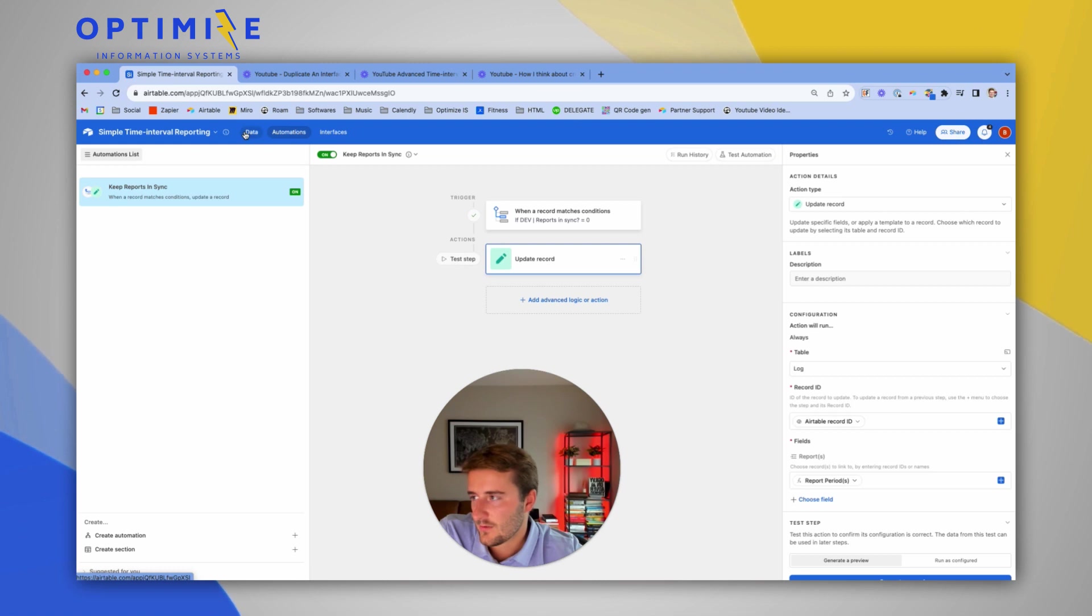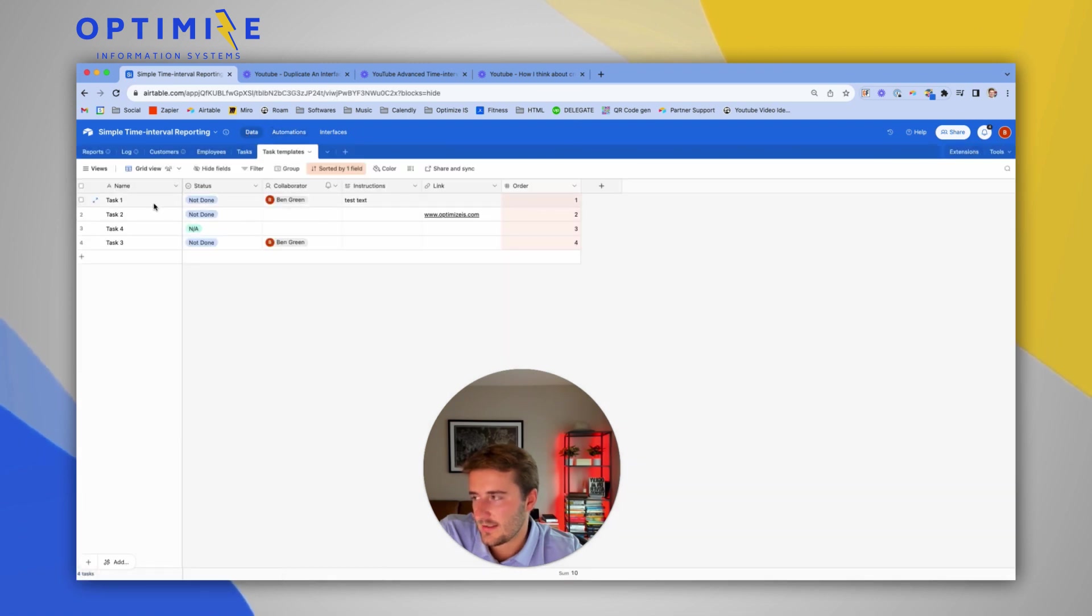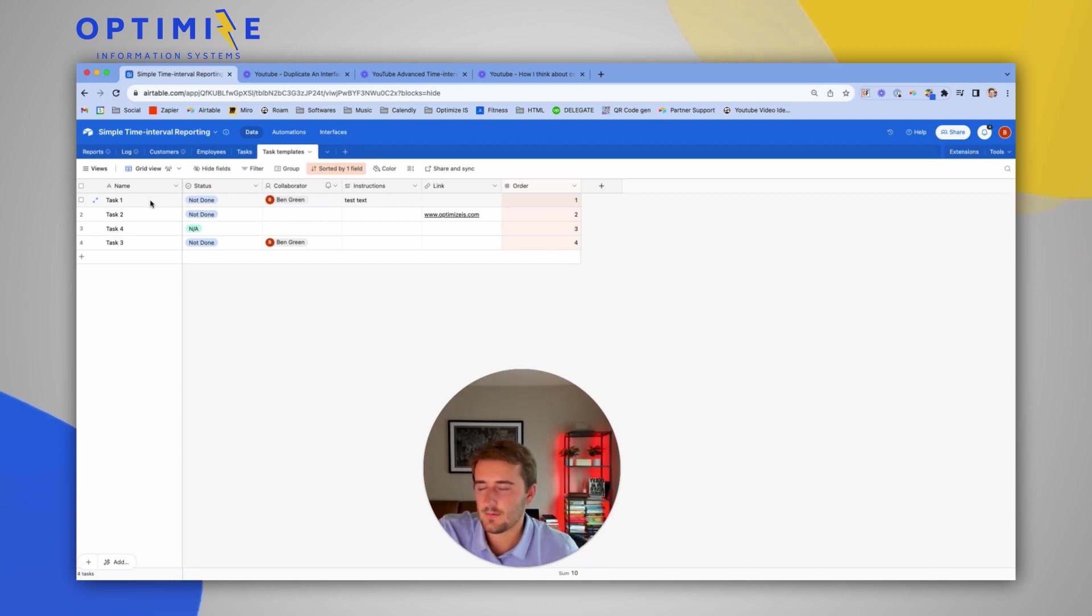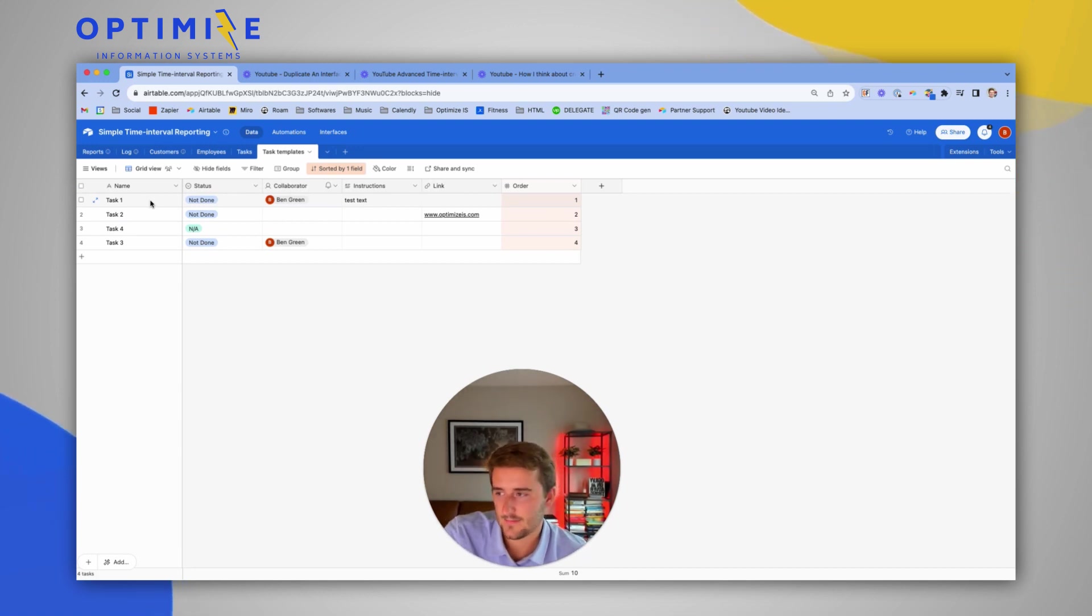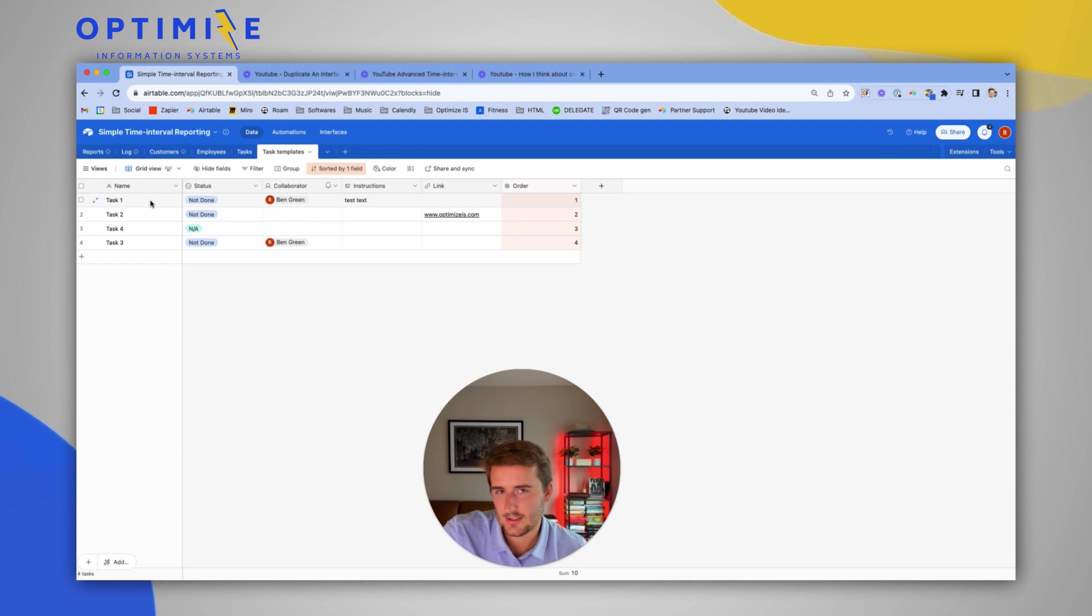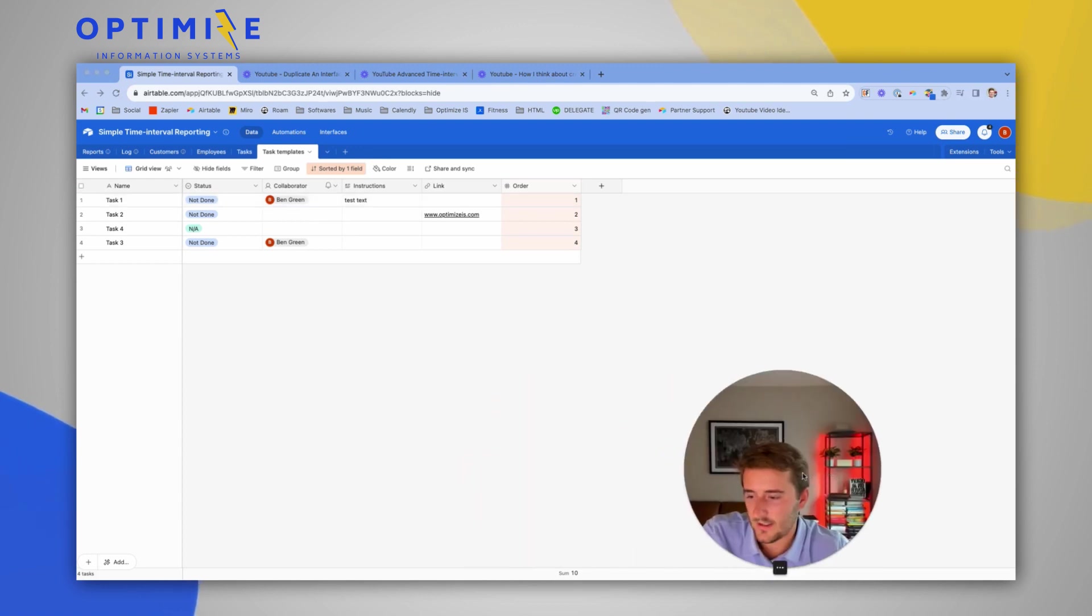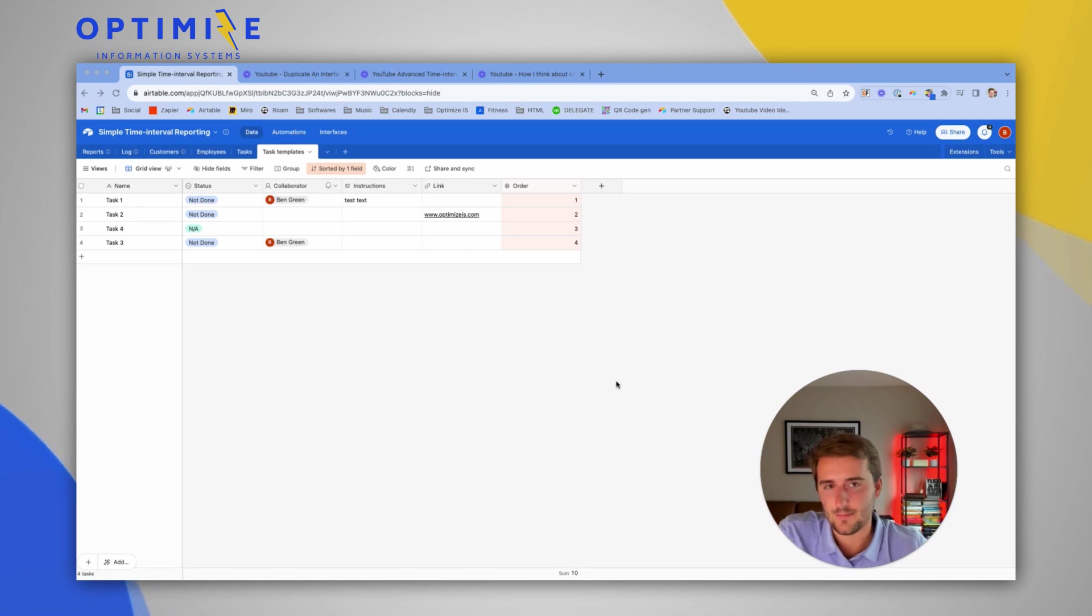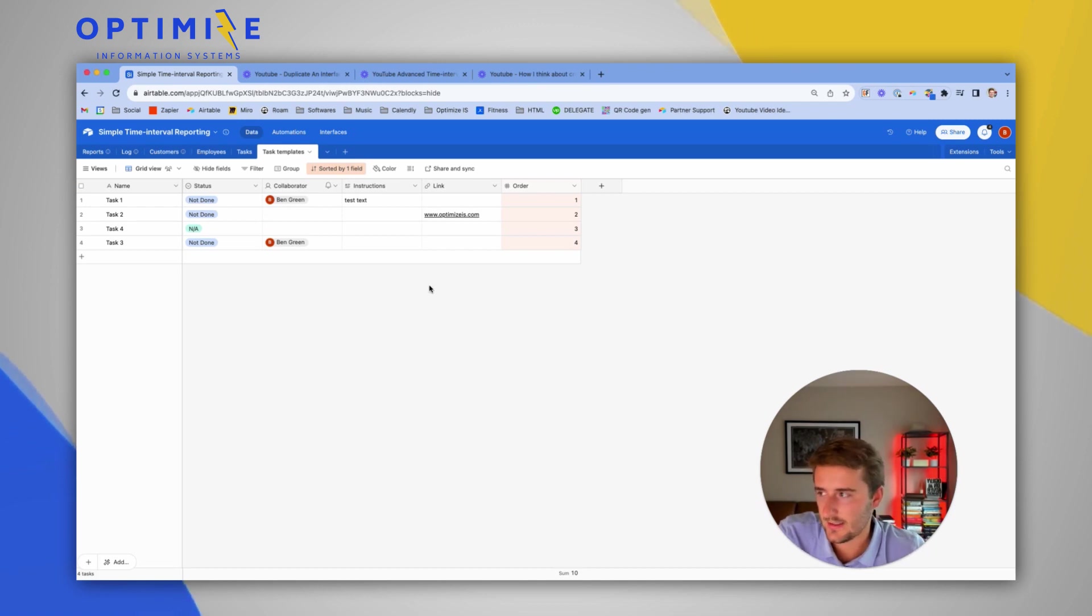Also, one quick note is this is only going to work the first time they go to closed won. And if you update the list of tasks, the task templates here, it's not going to retroactively update all customers that you've previously had. So that's just a few assumptions we're making when building this system out. It's possible to do that stuff, but in the simplest example, we're just going to go with this.